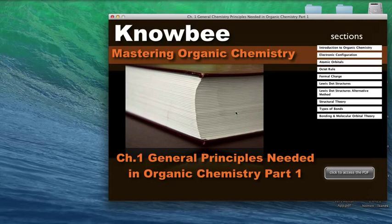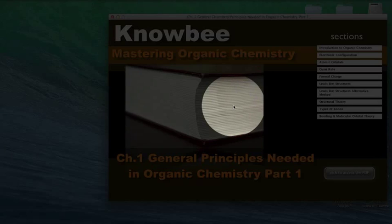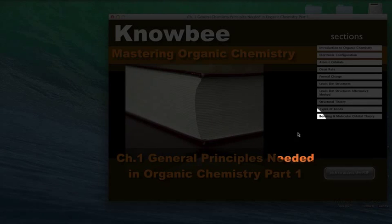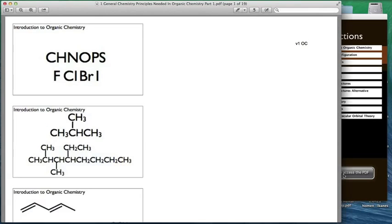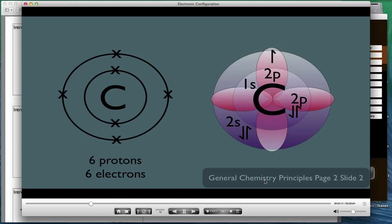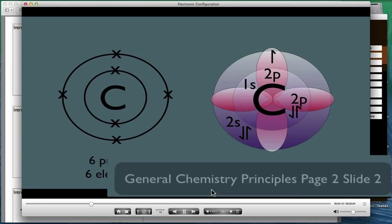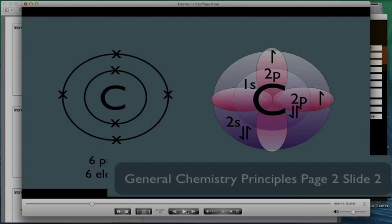While watching the online lectures, be sure to use the attached packet to take notes on. You'll find the link for the packet at the title page for each chapter. Click on it, then print out the packet. These gray boxes in the online lectures refer to the slides and pages in the packet.